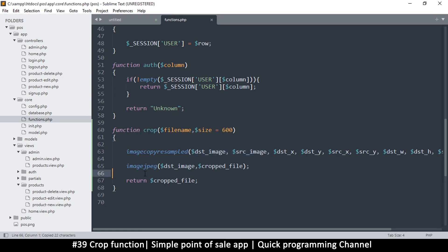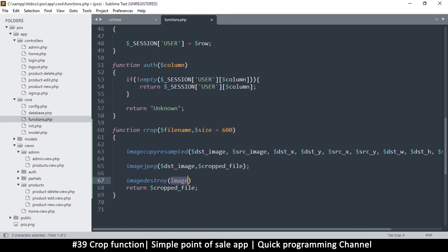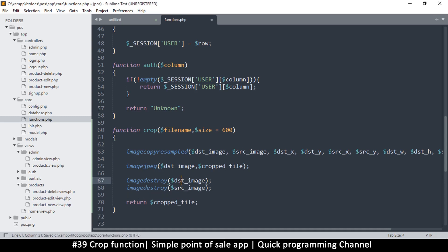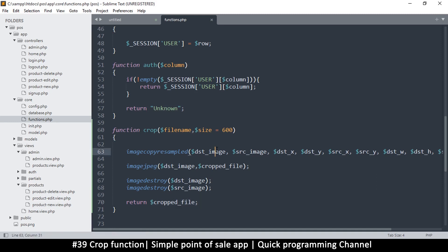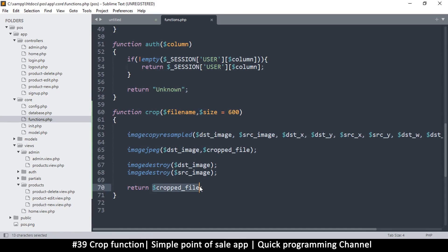We also need to destroy the destination image and the source image once we're done, to save memory — if we don't, we may run out of RAM. So we use 'imagedestroy' for both image resources. It's always a good idea to clean up after yourself. Then we return the cropped file.